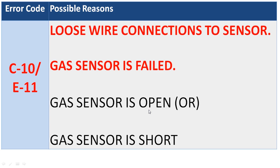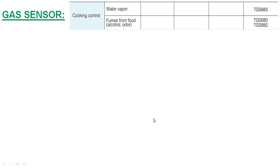The sensor fails in open or short condition. Open means very high resistance value, short means zero resistance. The resistance value can be measured using a digital multimeter. TGS 880 is a gas sensor used in some Samsung microwave ovens.